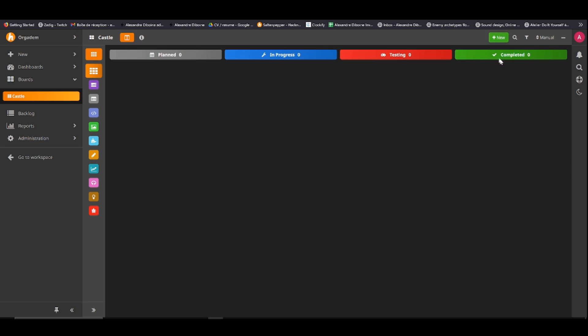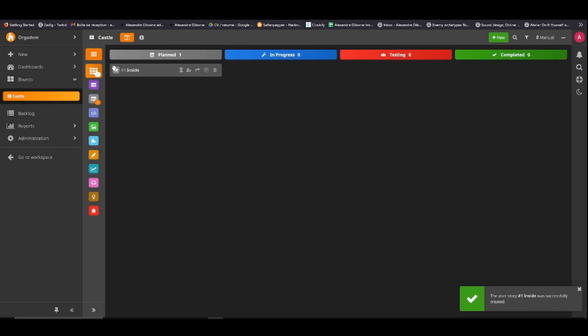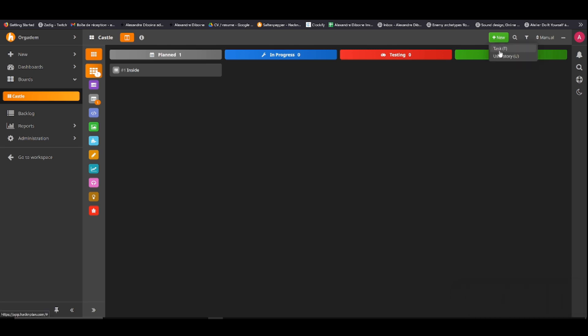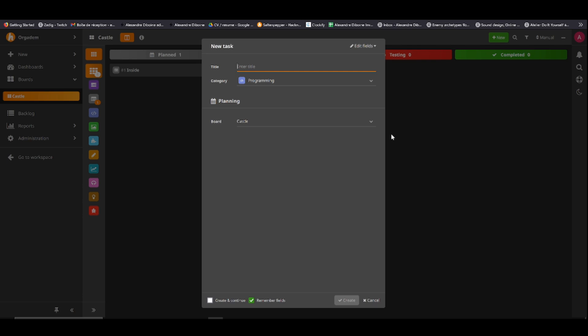Actually you can't move those categories around, but I'll show you. You have two things. So if you click on New, you have a task and a user story. Those are basically, well, let's start with user story, and that's the big group. So that's going to be, let's say, I'm in the board castle, and let's say I'm going to focus today on the inside of the castle. All right, so now I have a user story. That's like a big category.